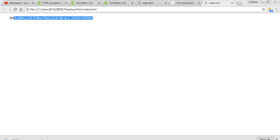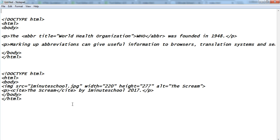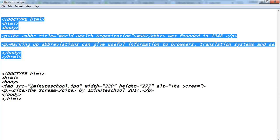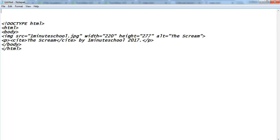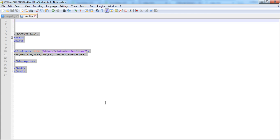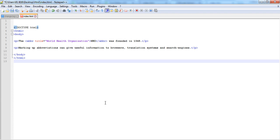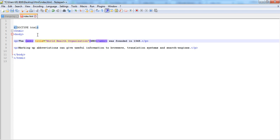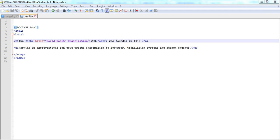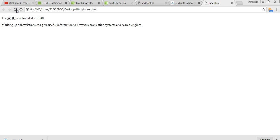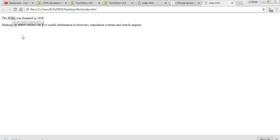Next, abbreviation. So the abbreviation is referred for like that. There is abbreviation code abbr opening and closing. Abbreviation, like World Health Organization, that's abbreviated form is WHO. It is required for your SEO. Save, refresh. This is W-H-O, and dotted. If you keep the mouse here, World Health Organization.